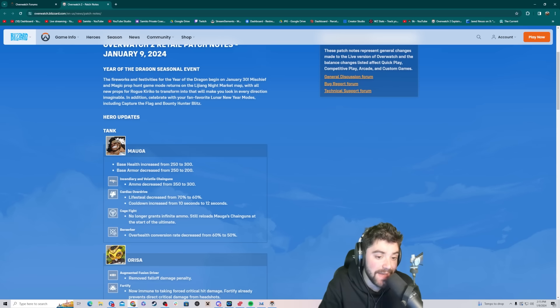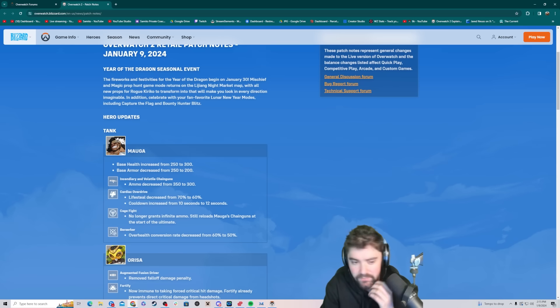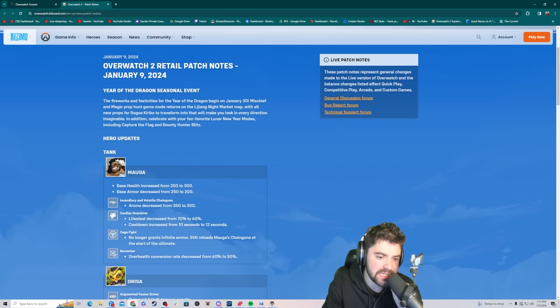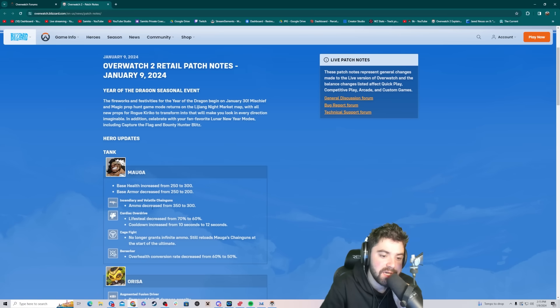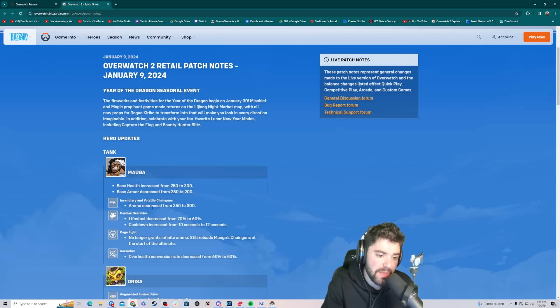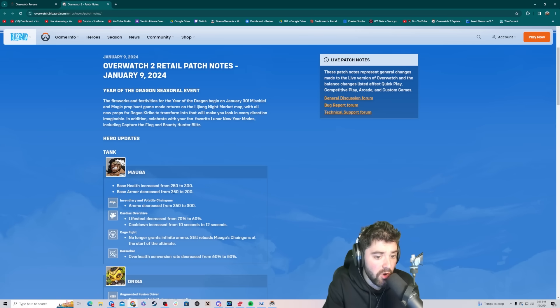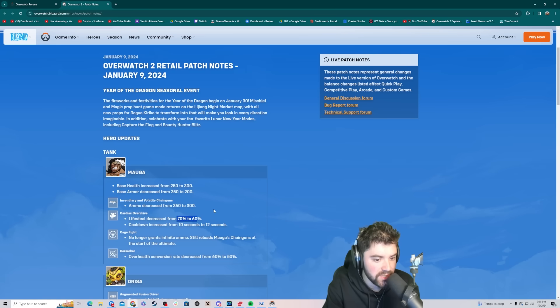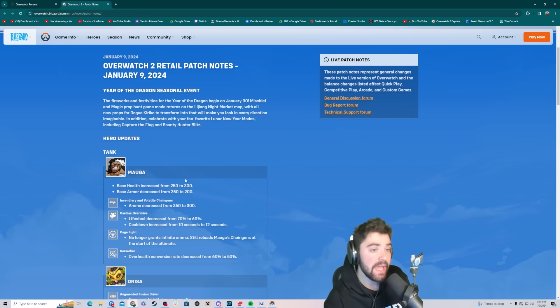I think he's bad now. He's definitely not meta. This armor change combined with the lifesteal change means he's gonna be way worse.